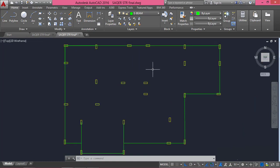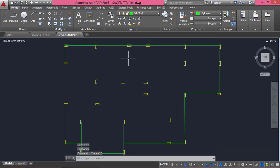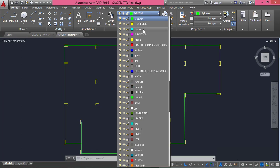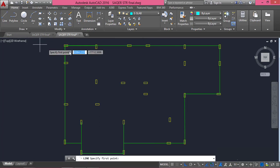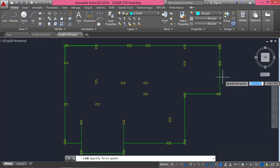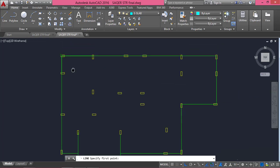Now we are done drawing the centerlines for the beams and we can delete the outer lines. All lines drawn for beams have been assigned to a layer named E beam. Similarly, when we draw the slab, we will assign those lines to another layer. Let's go to the layer section and assign it to E slab. We will draw the slab passing through the outer lines of the outer columns of this villa.